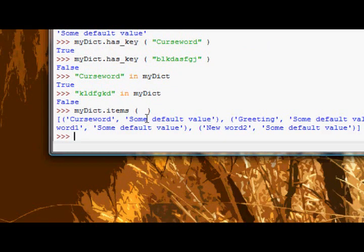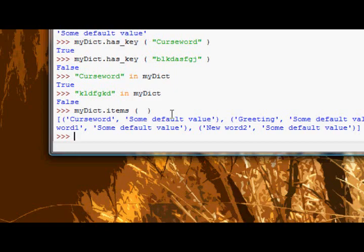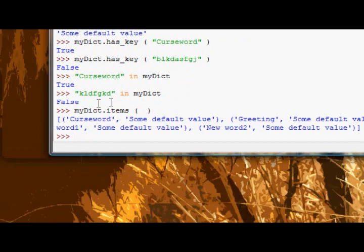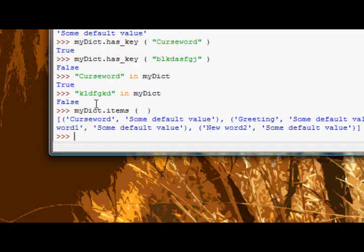But yeah, myDict items returns as a list with inside each value is a tuple or tuple whatever you want to call it, and in those tuples are the key value pairs. Okay, so I could say myDict dot items zero one and that would return as some default value as some default value.